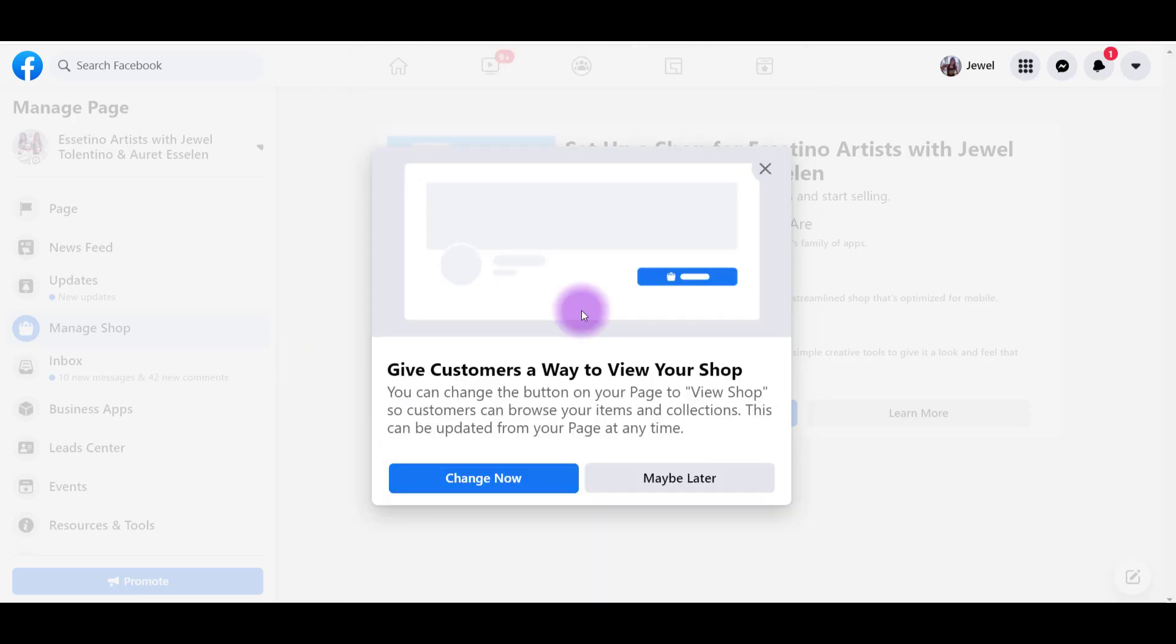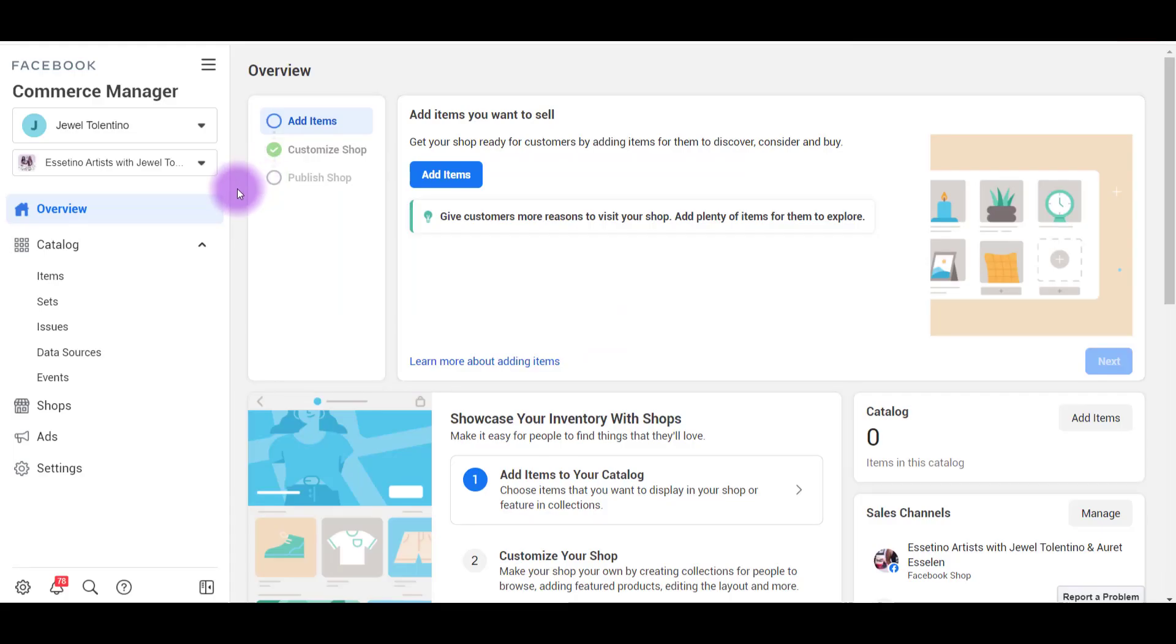From here you can double check everything and if you want to change something, you can click on Edit. I'm good with everything so I'm going to click the checkbox and then Submit Shop for Review. This pop-up came up and it says that you can change the button that says View Shop to something else. I'm just going to say maybe later.